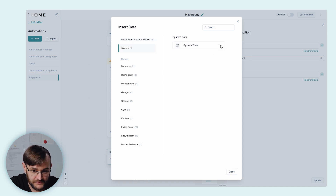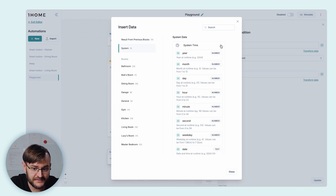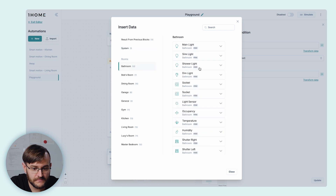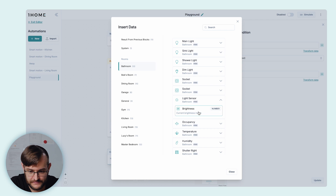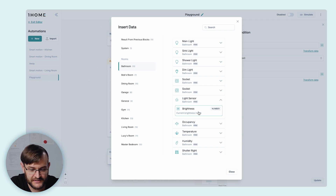In the system, it's possible to take the system time, and you can also select the device's state. For example, in the light sensor, you can access the brightness.